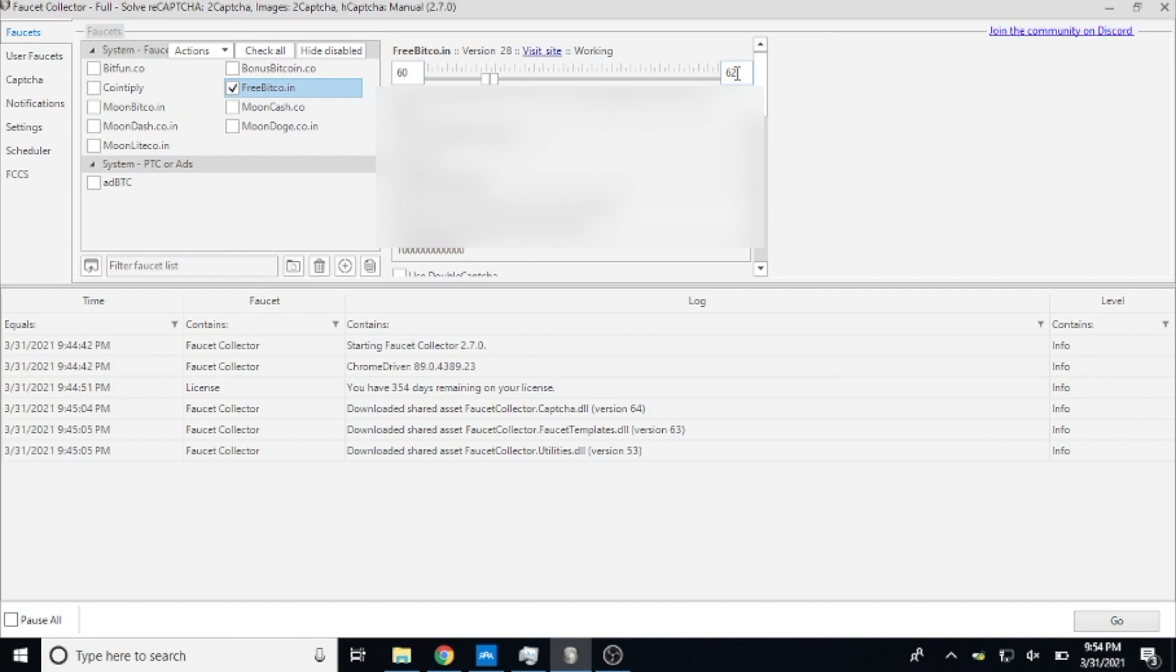So you don't want to set it anywhere below 60 on the low end because if you set it to 50 and it claims at 50, you're still going to have 10 minutes left on the clock and it's not going to do it. And it gives you a maximum because in theory the bot prevention programs that the faucets have...